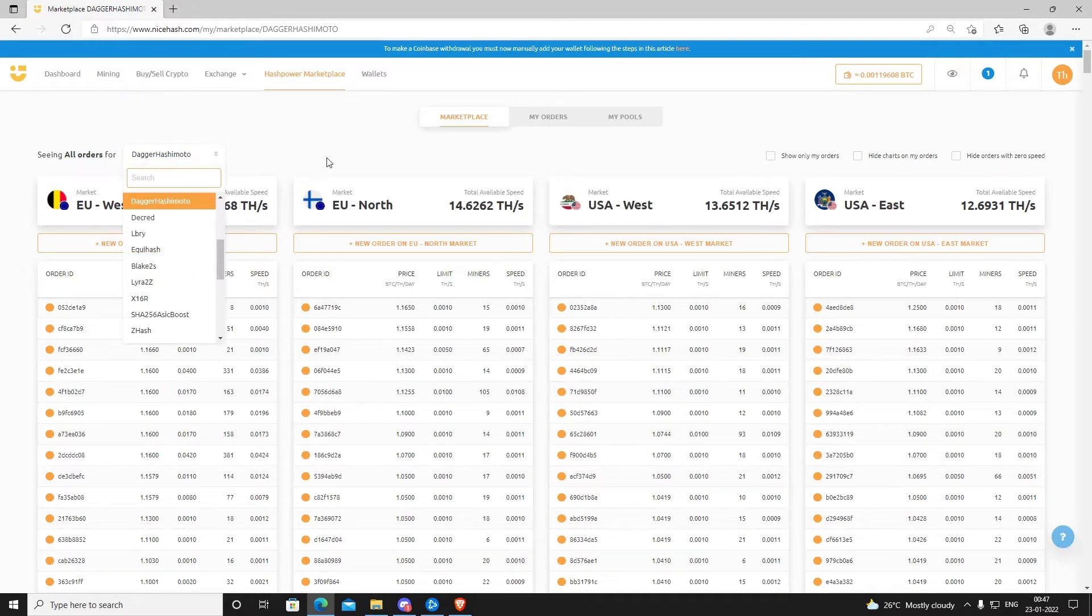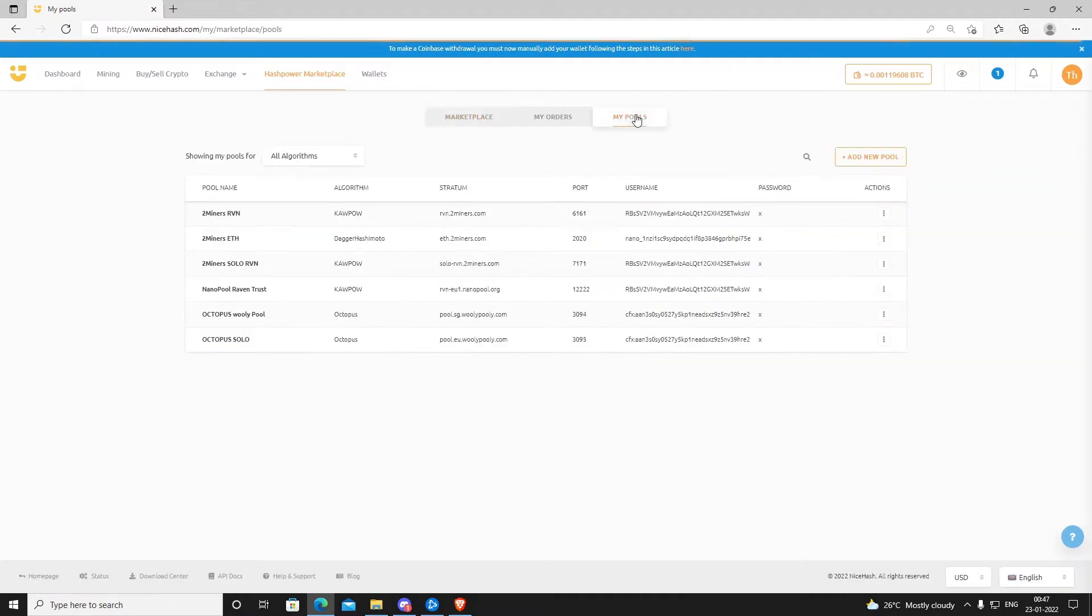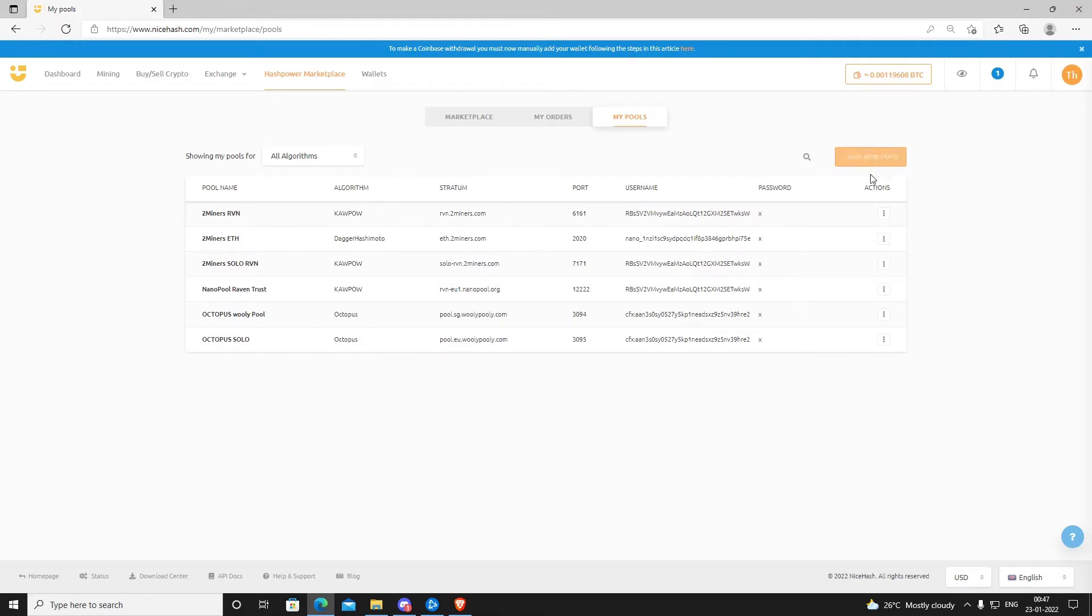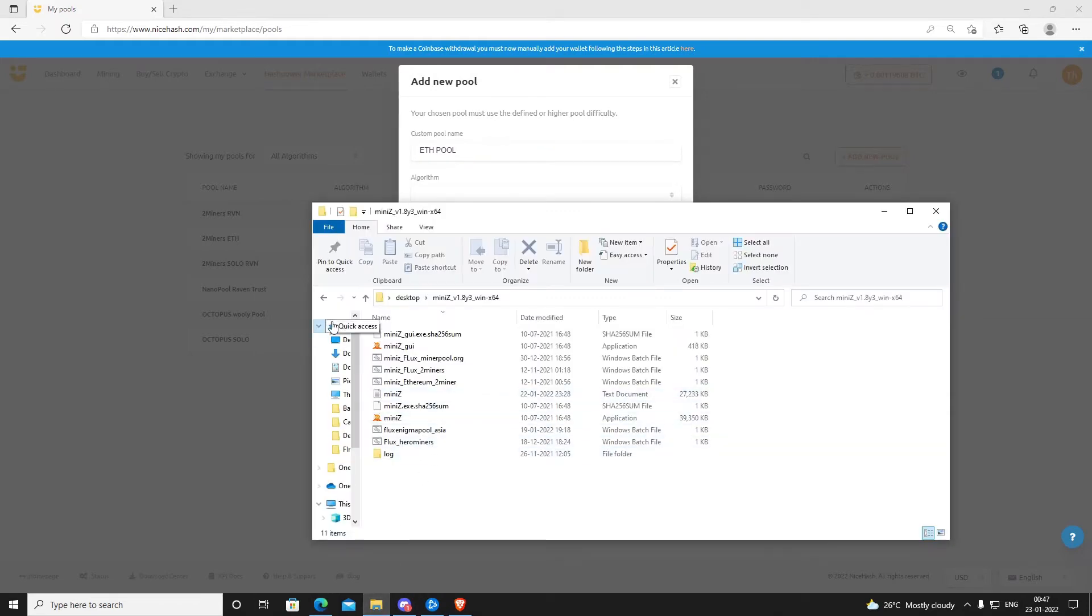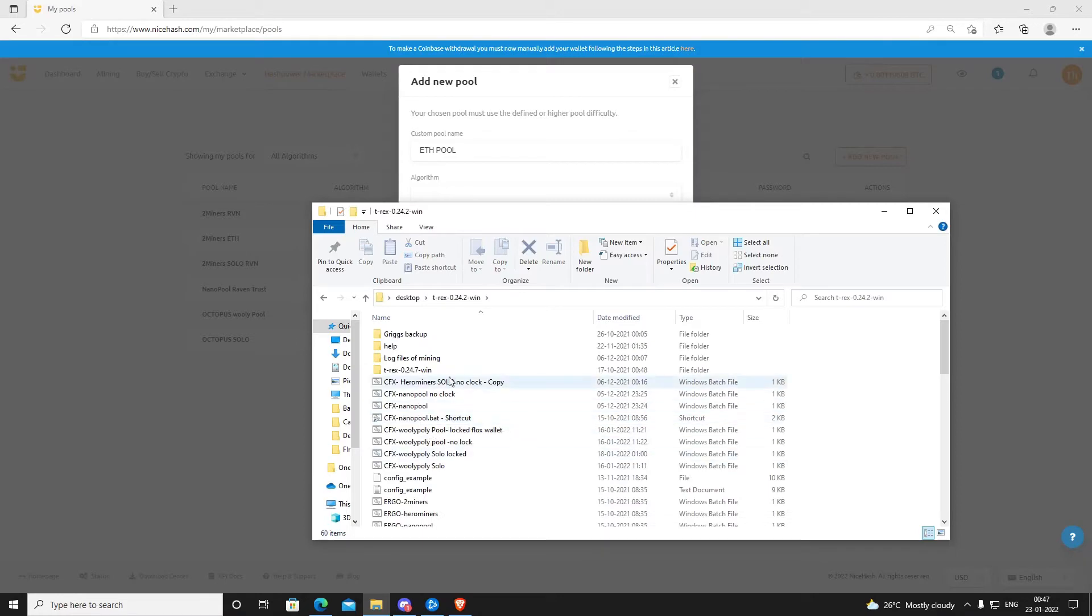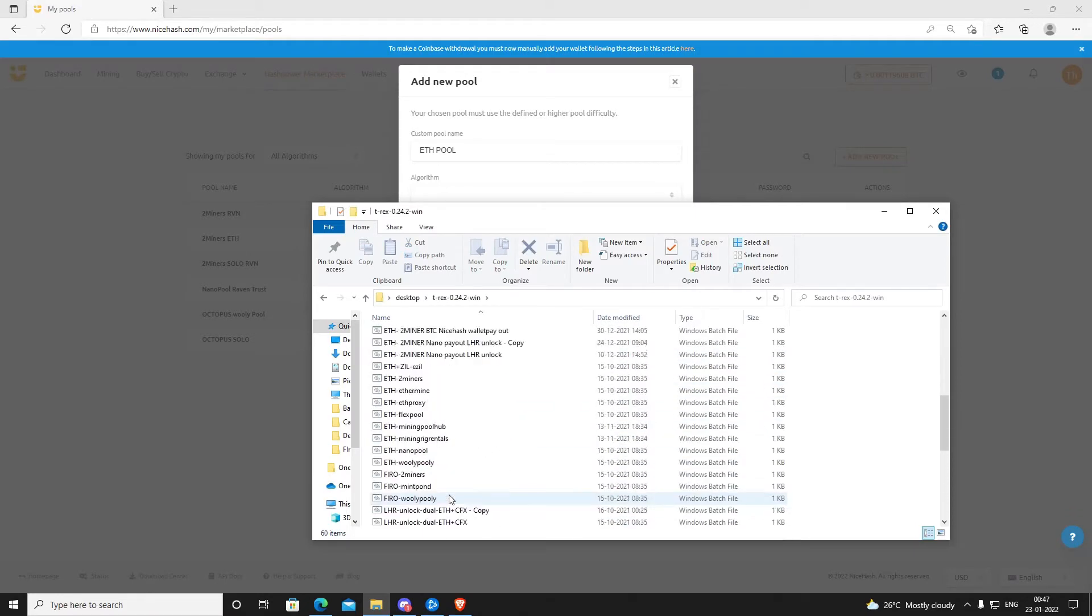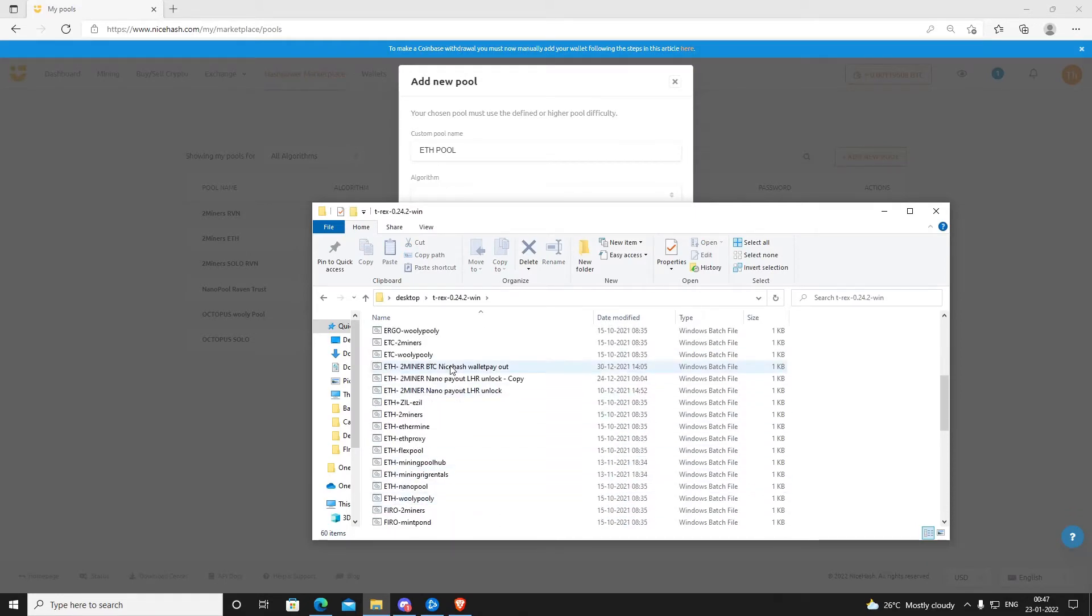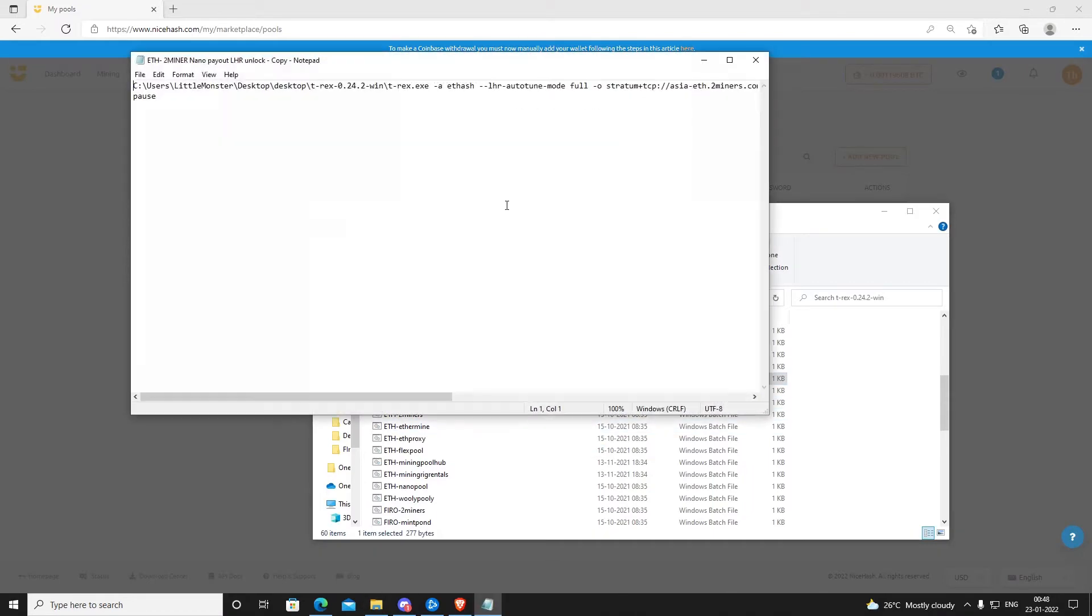Once you select the relevant algorithm, you have to select a pool. Go to My Pools. Right now I have only Octopus and 2Miners Raven in this pool. It is very easy to add a pool. Select Add a New Pool, put a custom name. I am going to put Solo Not Solo ETH Pool. Then you can basically go to your T-Rex or whichever miner you use.